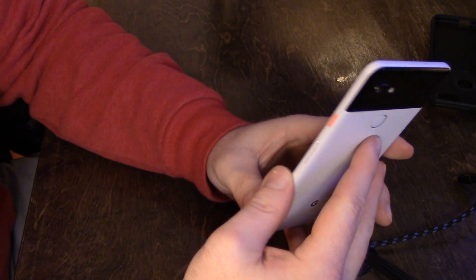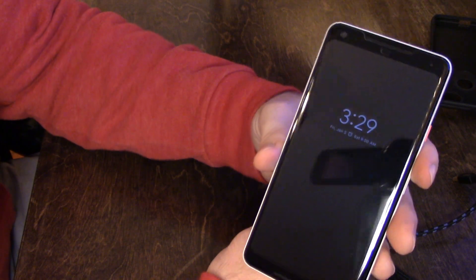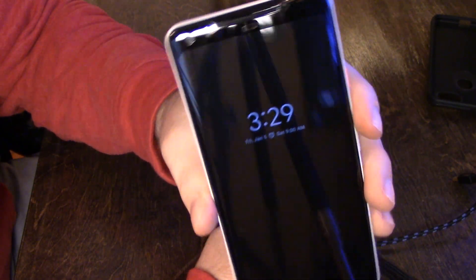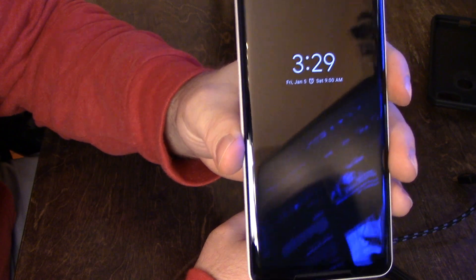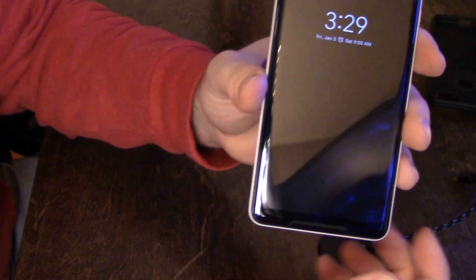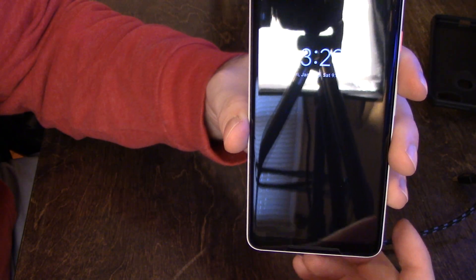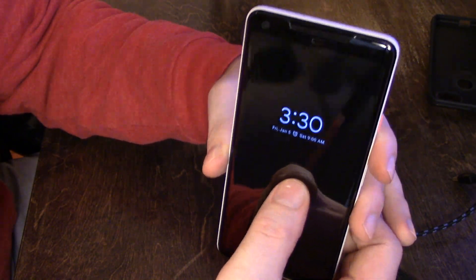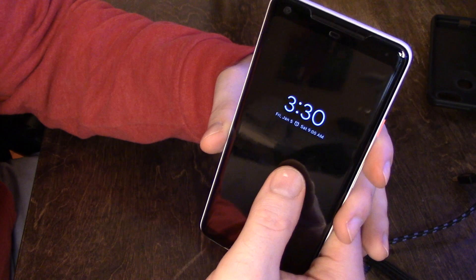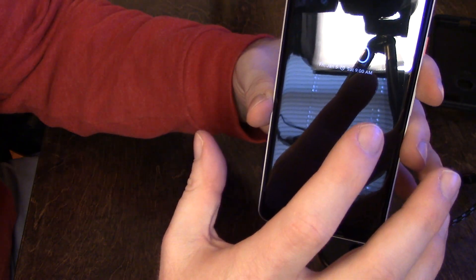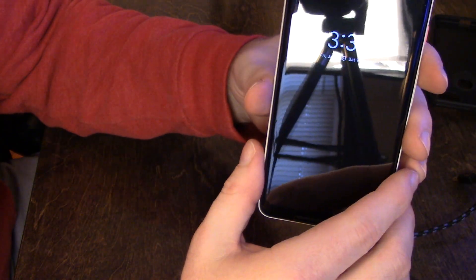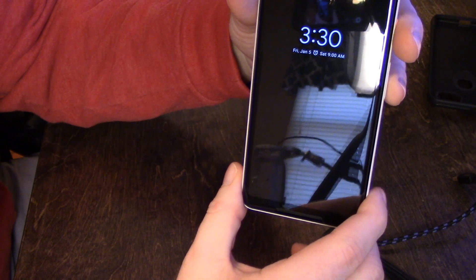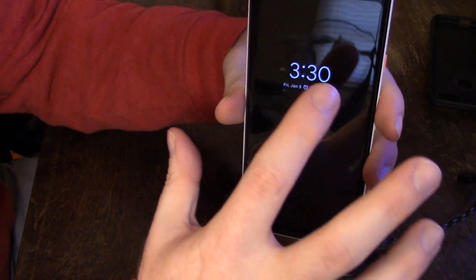Overall, I mean it's a decent screen protector—or tempered glass. They say it's a tempered glass. It feels more like plastic honestly, but it's real smooth. You know, it feels good to touch. But I don't think it's worth $39.95.